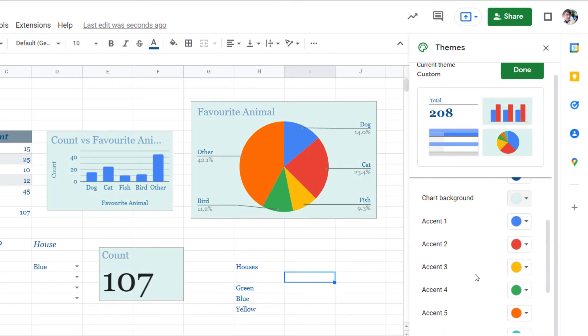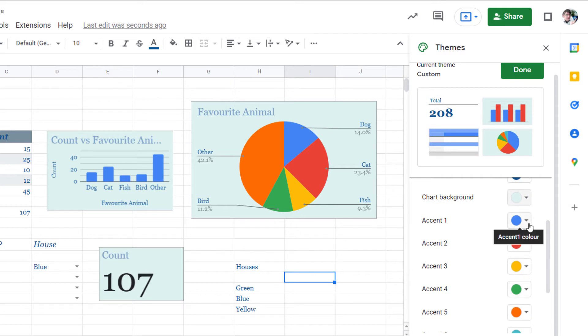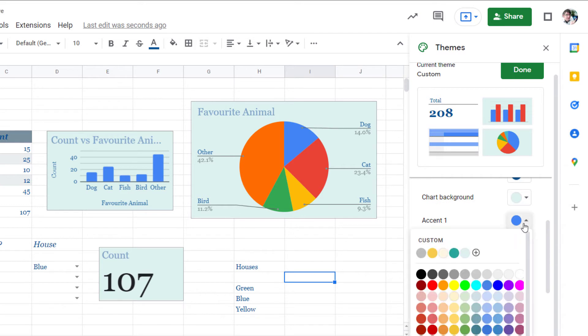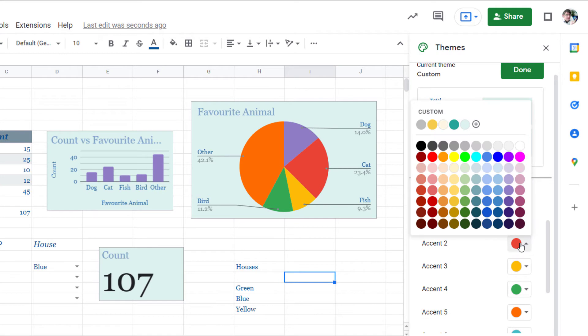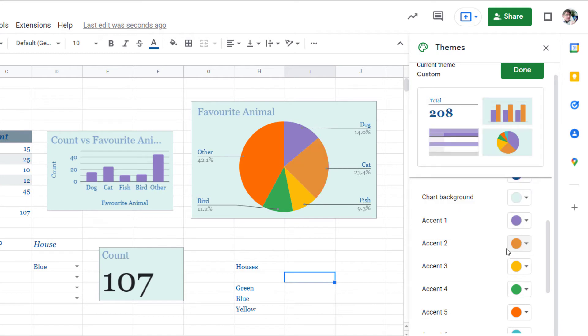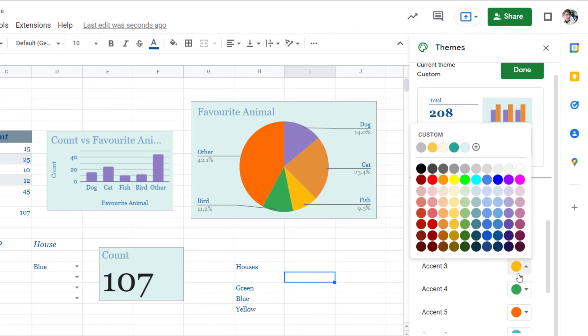And then we can choose our accent colors. Now I'm just going to change a few of these. I'm going to randomly select a bunch of colors but again you can make sure that you're using your school colors.